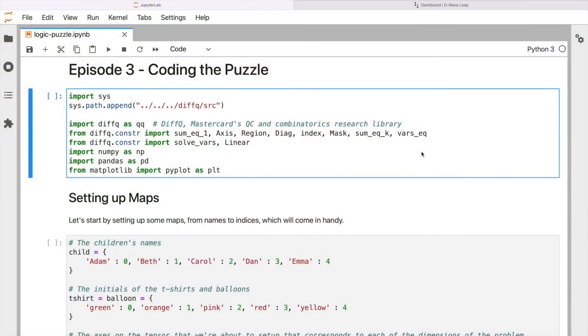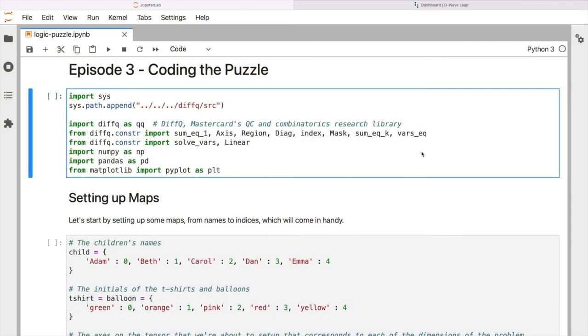So as I said at the very start, we're using a platform called Jupyter, and we're going to use a Mastercard-developed library called DifQ. We're also using a quantum device called D-Wave, which is one of the commercial providers of quantum computing technology. So underlying all of this will be D-Wave's platform.